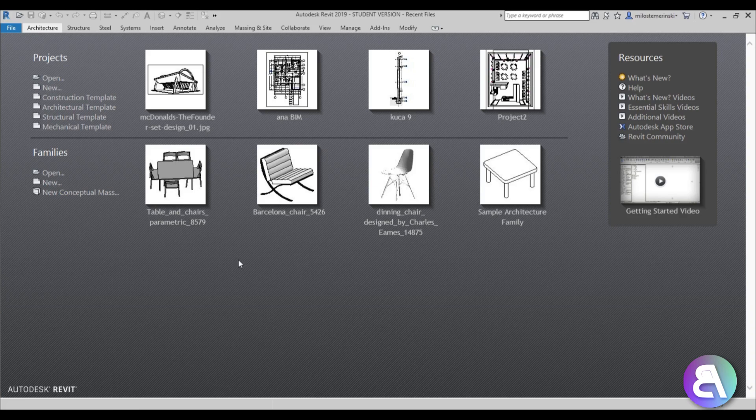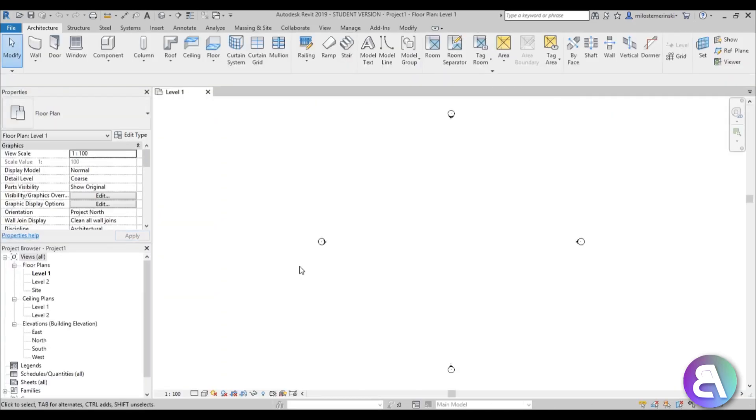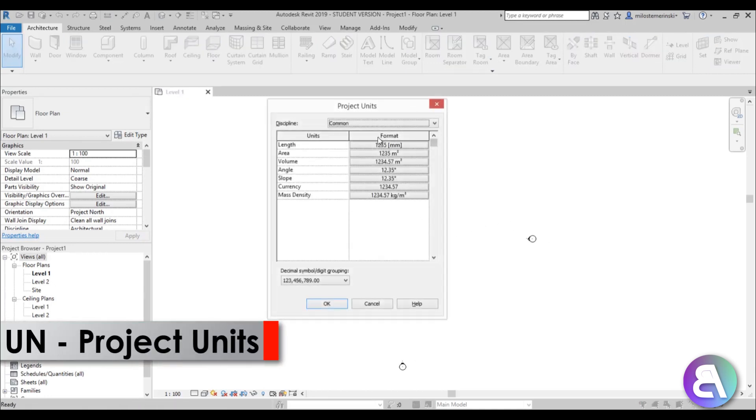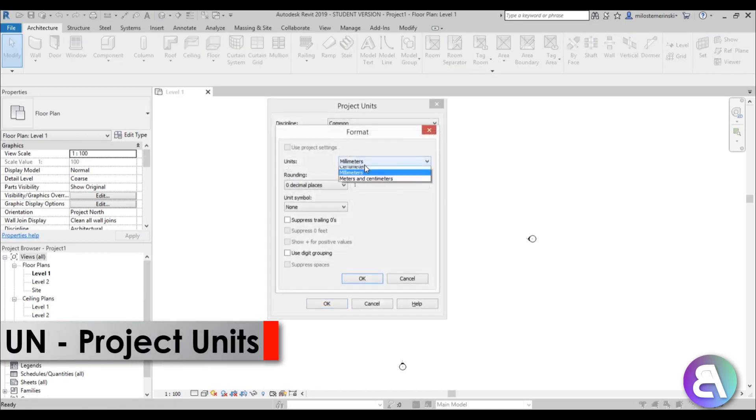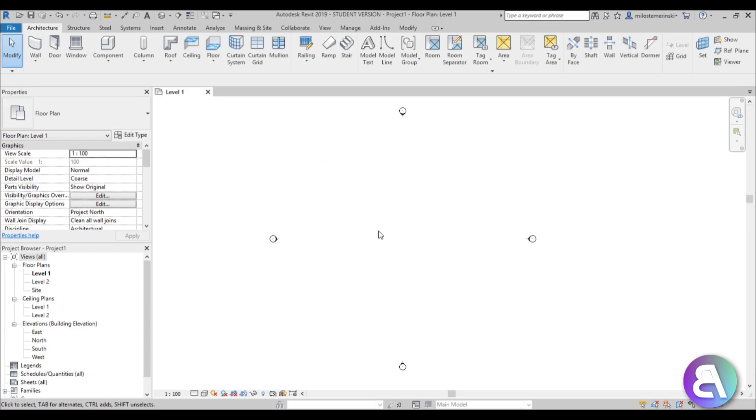Let's get started. I am in Revit and I'm just going to be using the architectural template for this project. Let me just set the units to meters, I think that's the perfect unit.